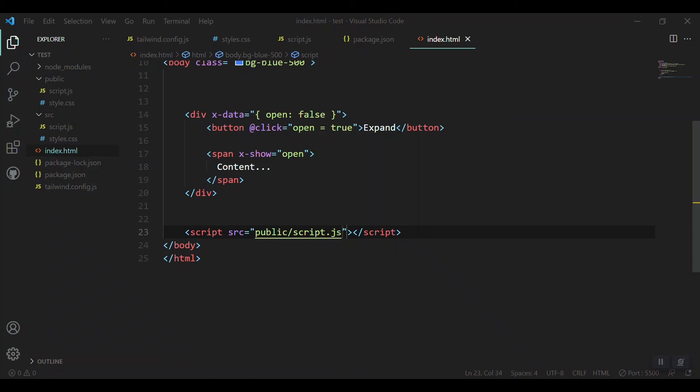So everything is working fine. This was about how to set up Tailwind CSS and Alpine.js. Now both are set up together. I hope you get something. Kindly like, subscribe, and share this channel. Thank you very much.